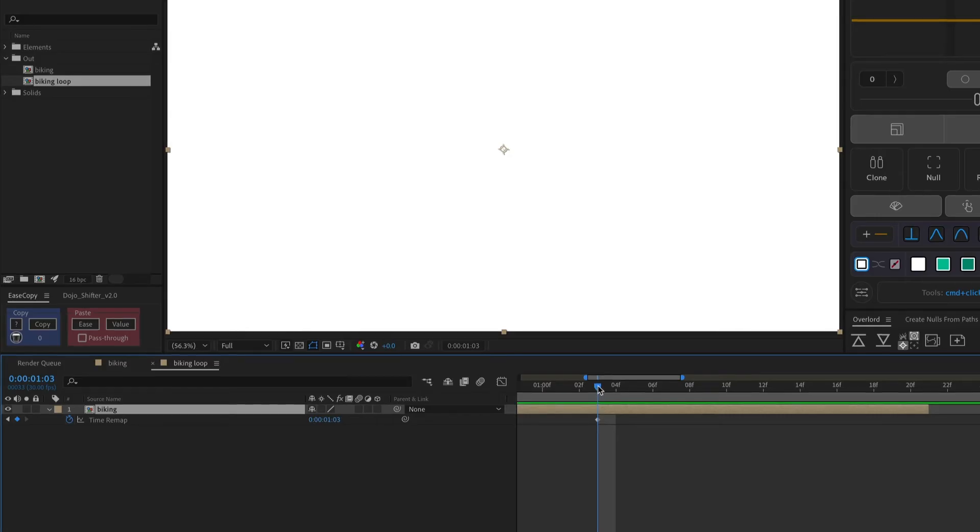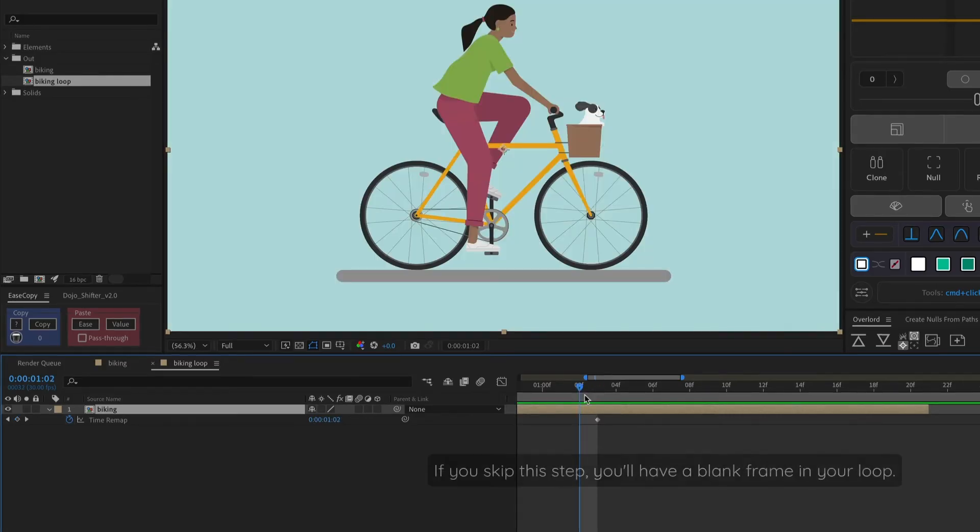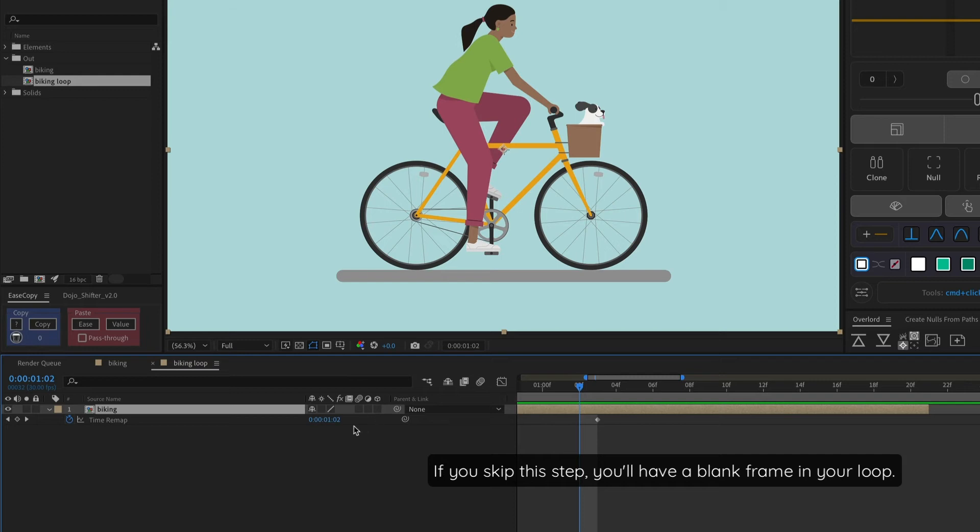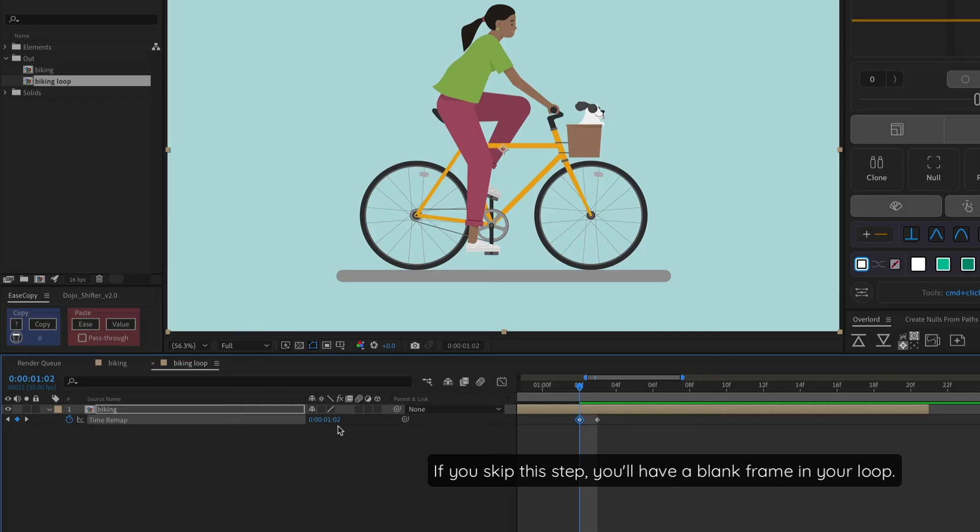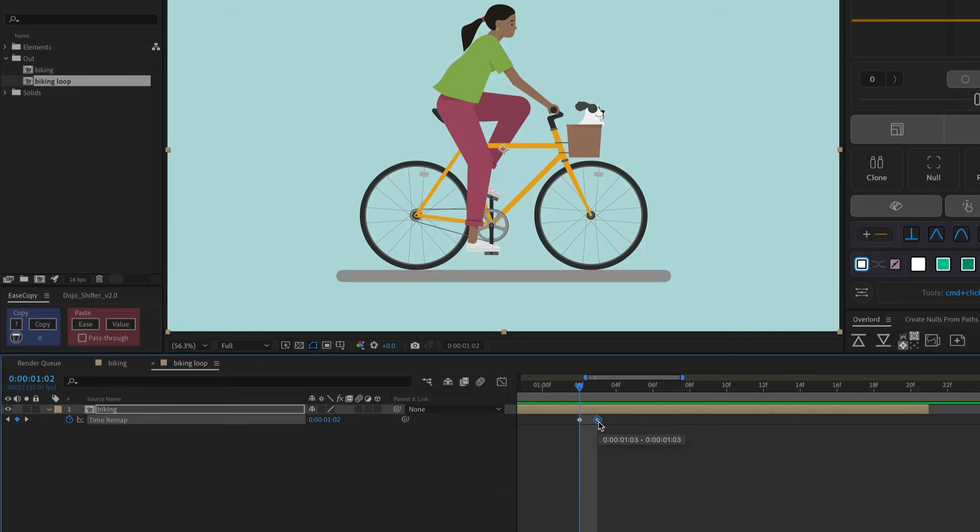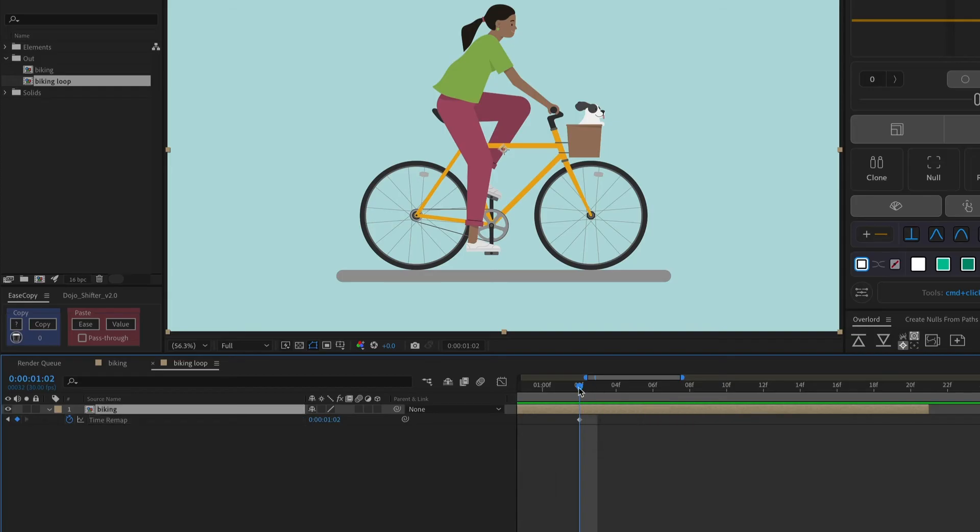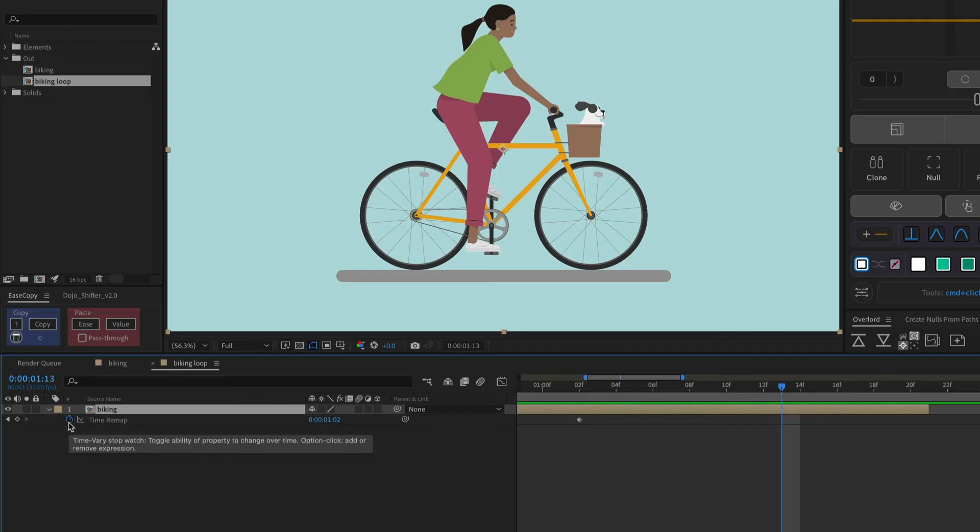But if you go one frame before that, the composition is visible. So what I'm going to do is set a keyframe right here for 102. That's the duration of the loop. And then I'm going to delete this other keyframe that it set for me at 103. And that way, this will remain visible.